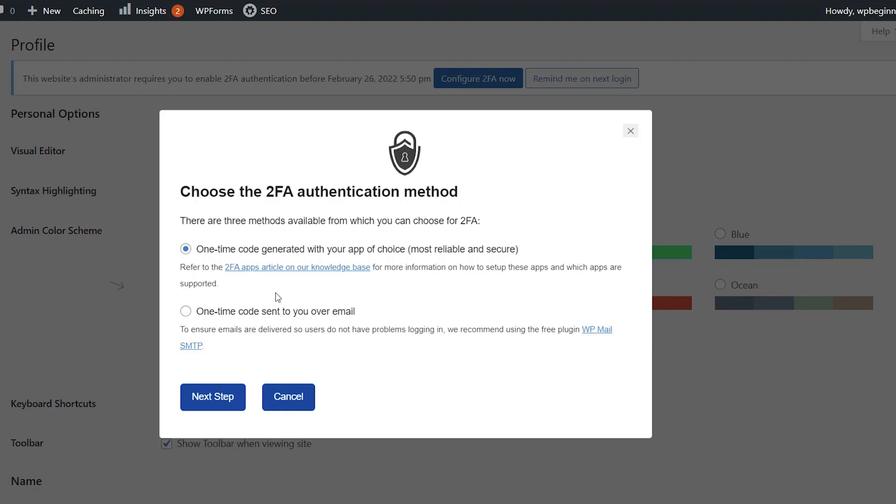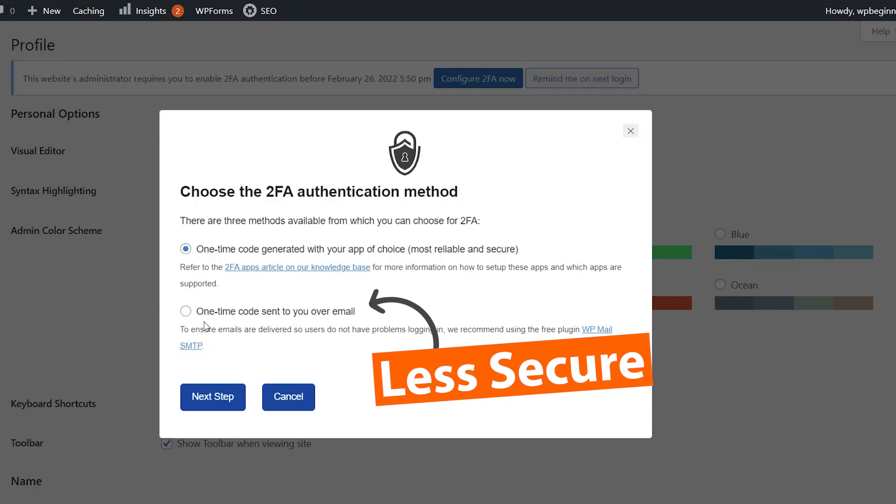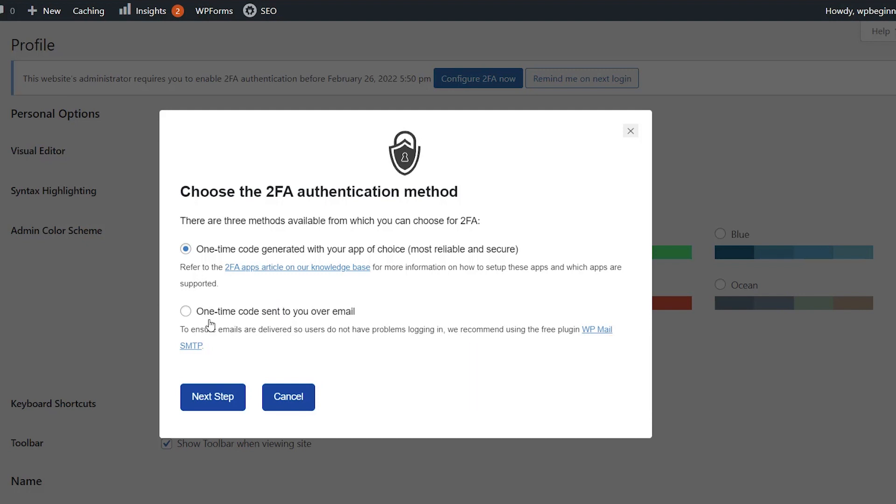You could also do over email. That's less secure because they can easily get access to your email address as well. A one-time code generated in an app of your choice is a much better option. So let's click next.